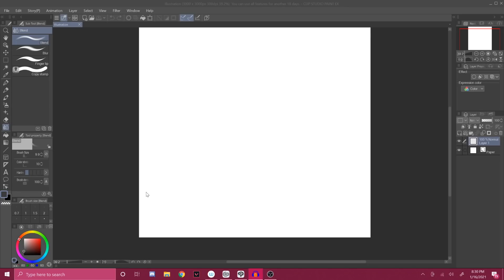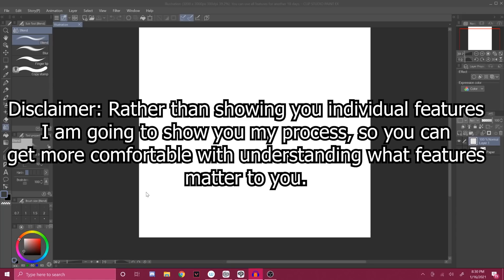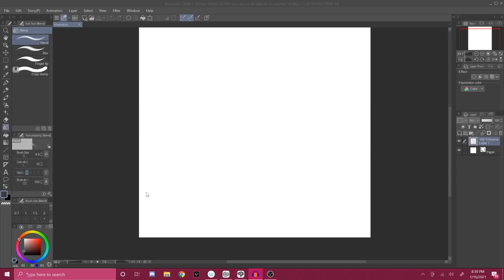Welcome back to another unscripted video. Today I'm going to show you how to use Clip Studio Paint. Let me be real with you — Clip Studio is not at all hard to use. The only reason it looks hard is because of the amount of features they give you. In my opinion, this is by far one of the best art programs to use, and I'm going to show you why.